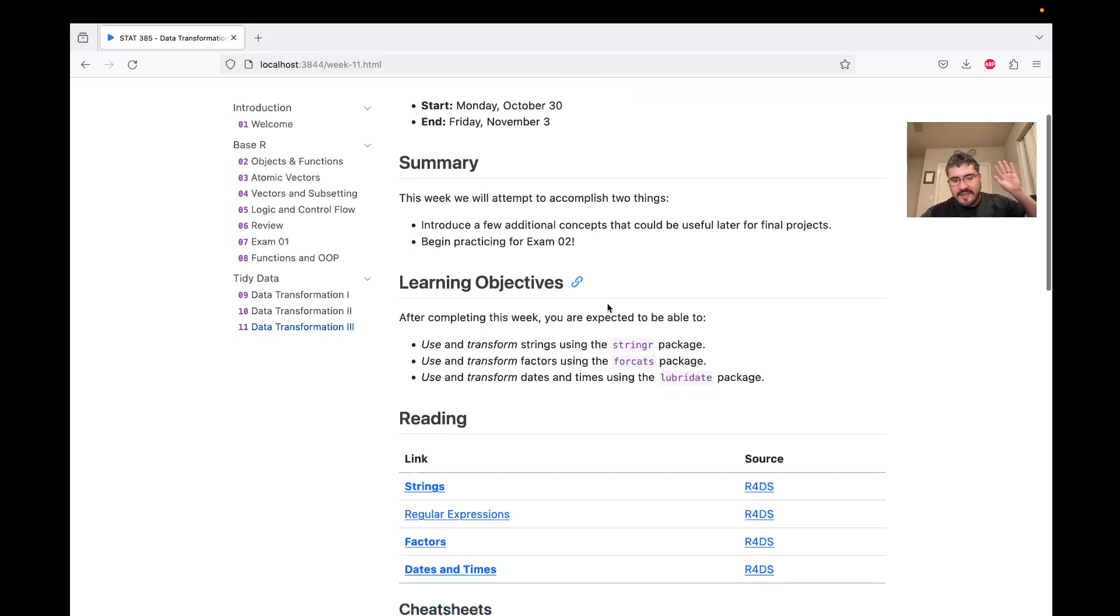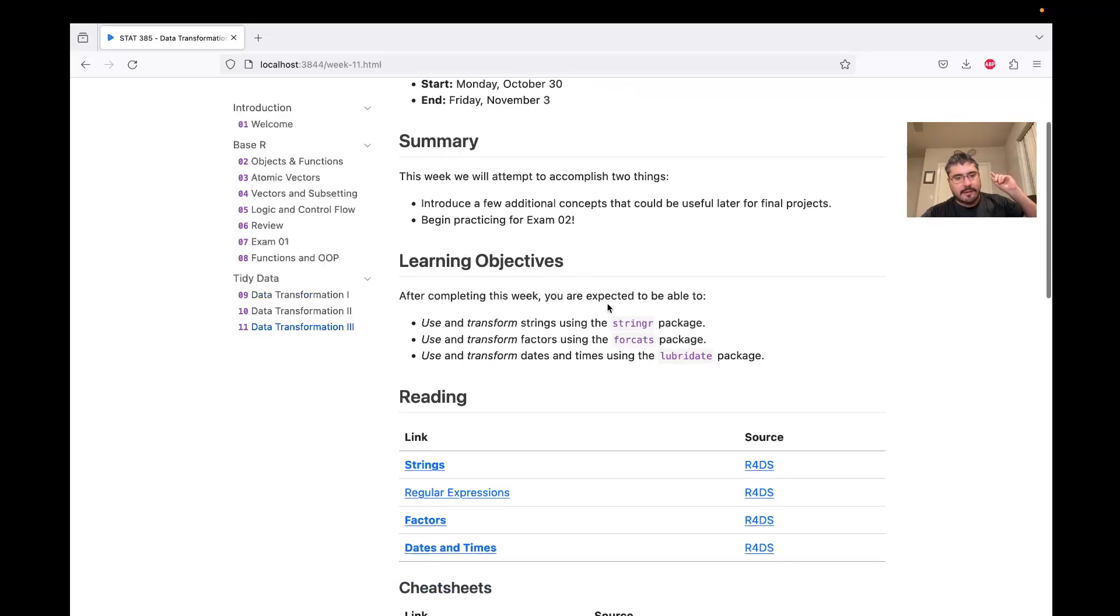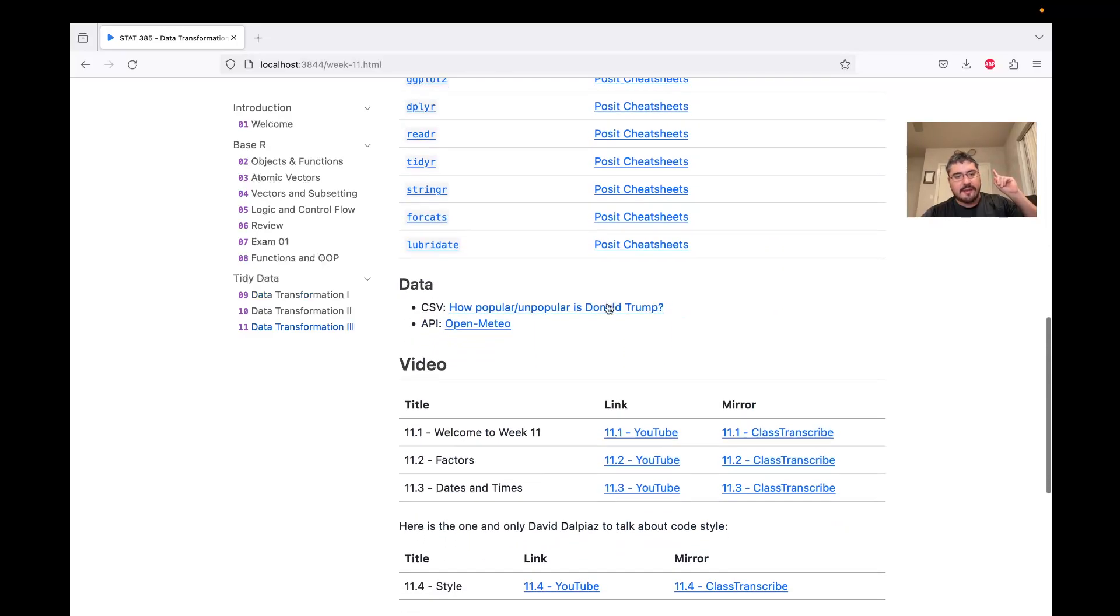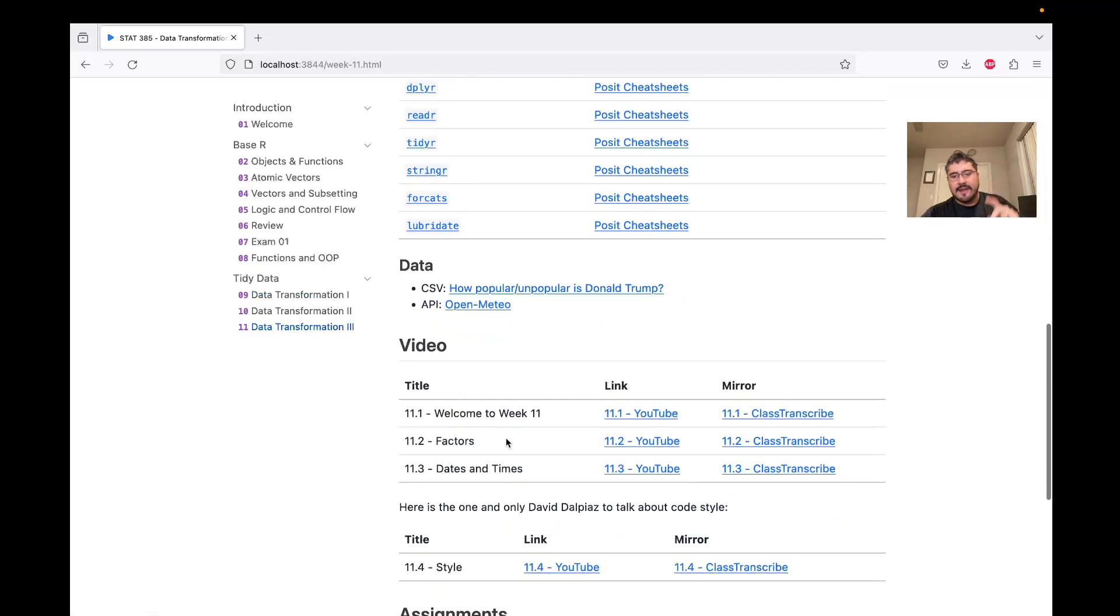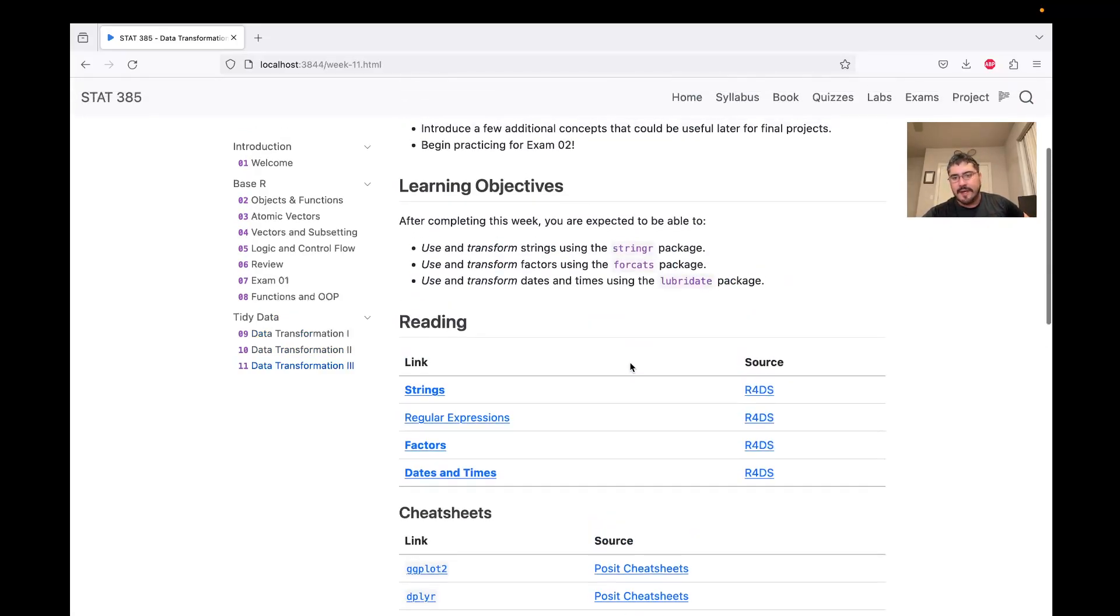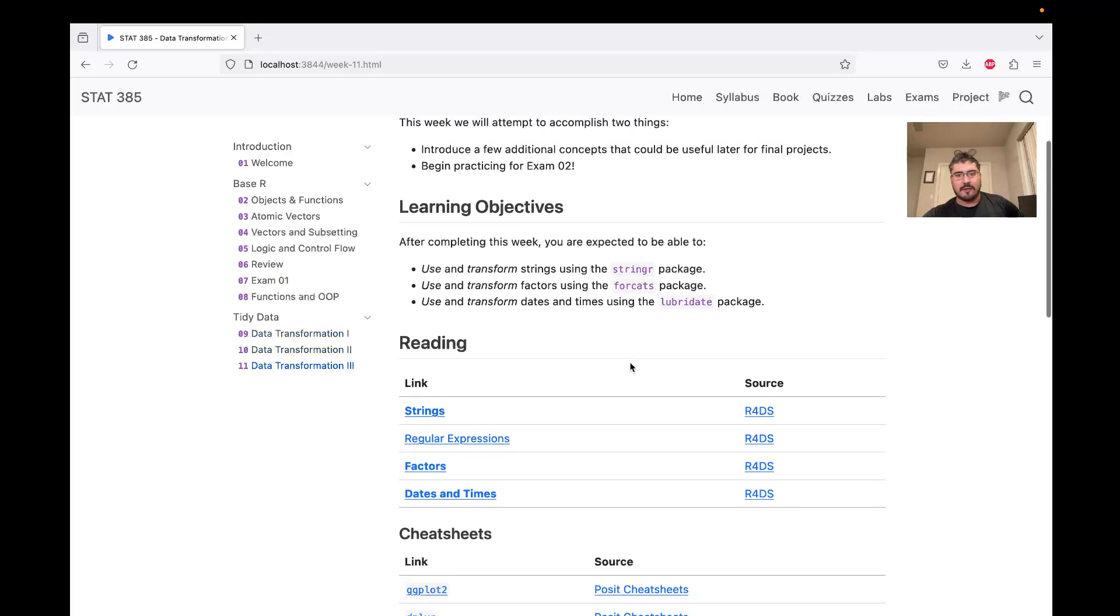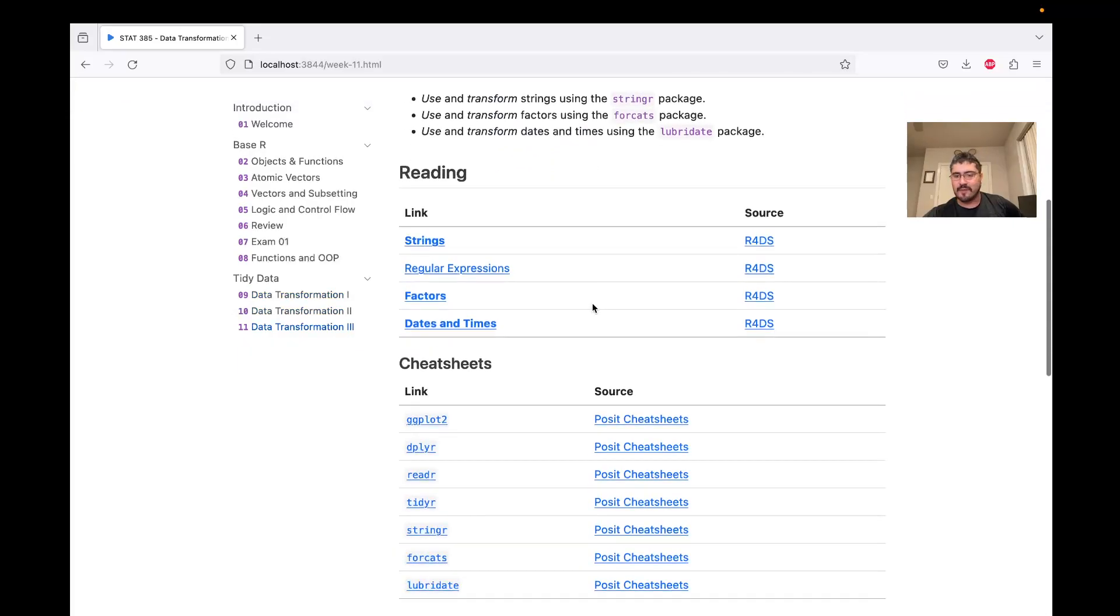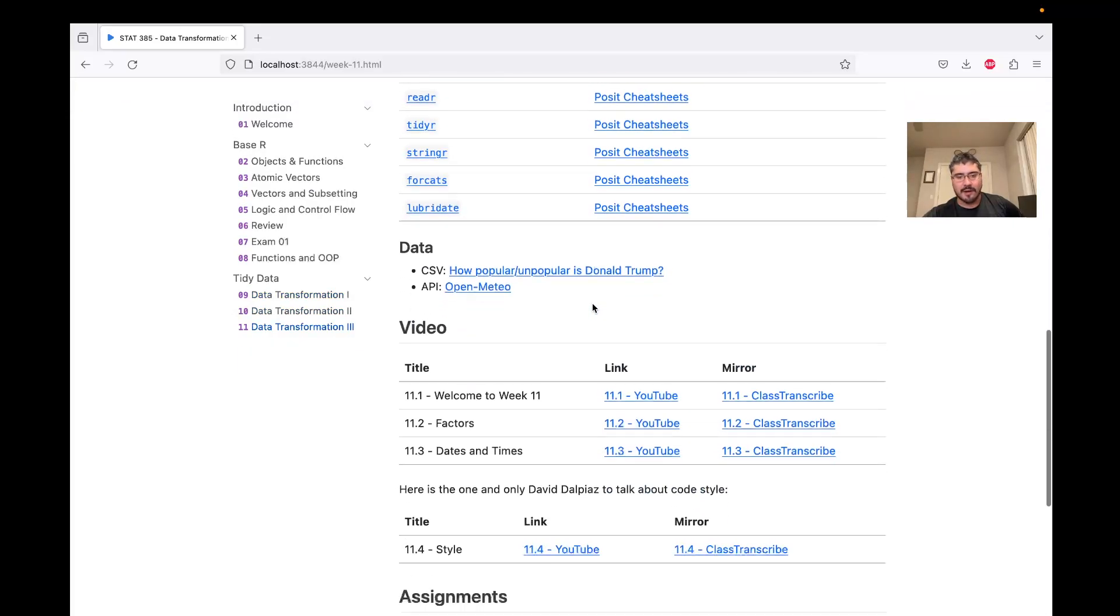So what we have to do is these two videos, they're pretty short, and a collection of reading. You may want to go back and read materials from previously in the course. We're primarily going to focus on transforming strings, transforming factors, and then working with dates and times in R.